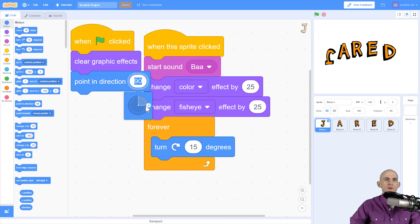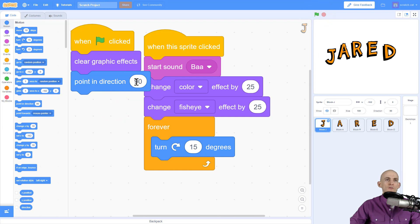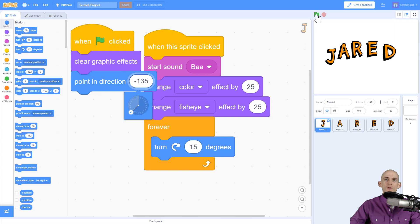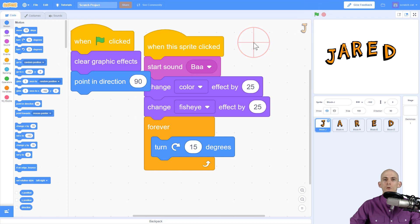To do that we use 'point in direction.' If you click on it, it tells you what direction it's looking — 90 is going to have it face upright. When I press the green flag it fixes it. If I wanted to start facing negative 135, press the green flag and now it's facing that way. I don't like that, so I'll set it back to 90.